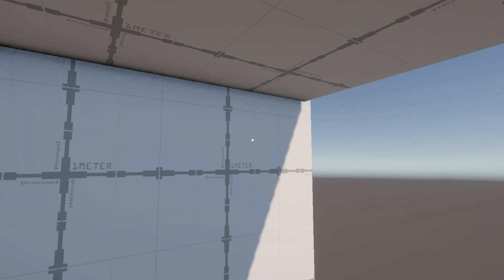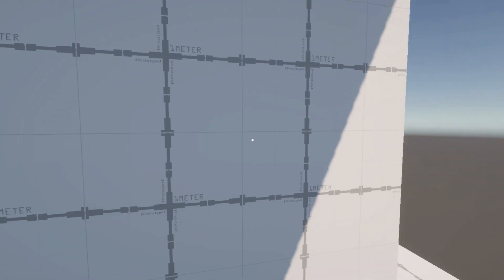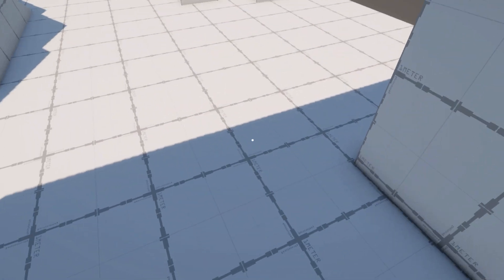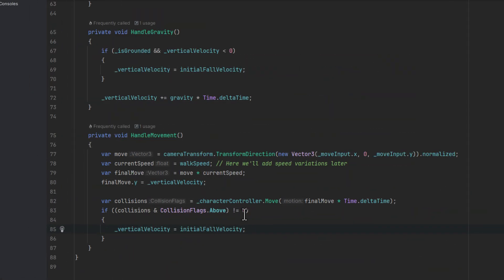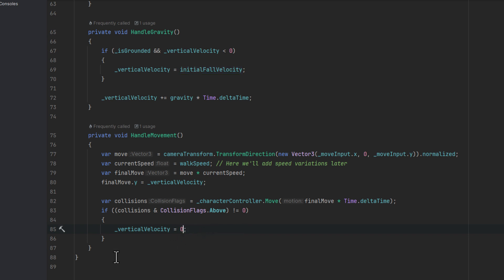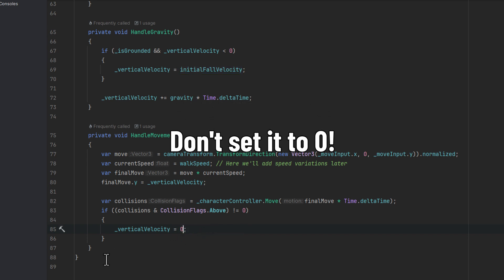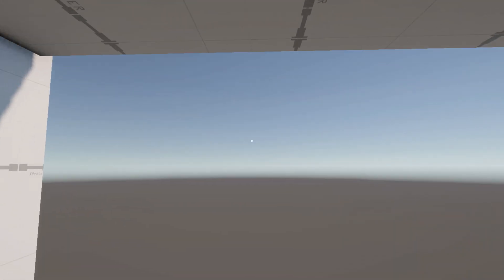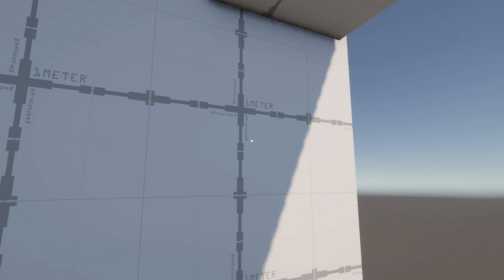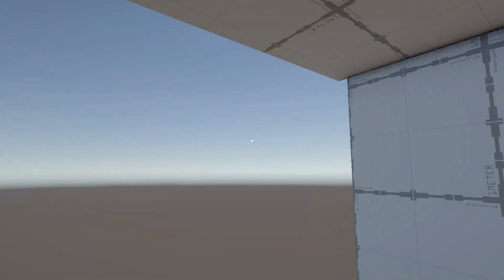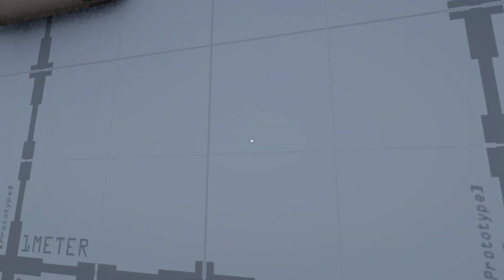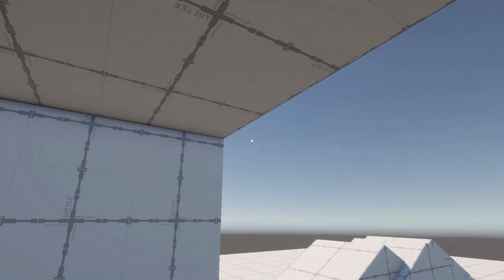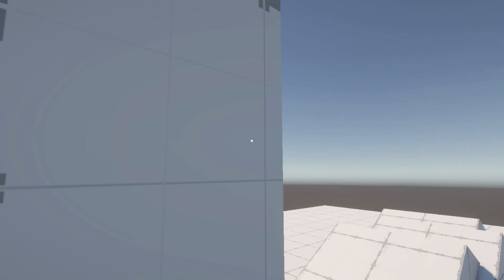If you feel that the fall is a little bit too drastic, instead of using the initial fall velocity, you can use a smaller negative value. Even though I change it here to 0, please don't do it as it will introduce another bug. If you don't move horizontally, the character will fall as expected. But if you move, the character will stick to the ceiling.